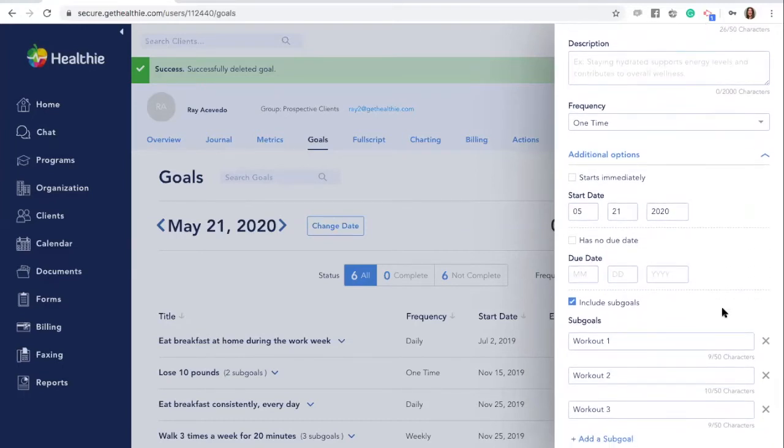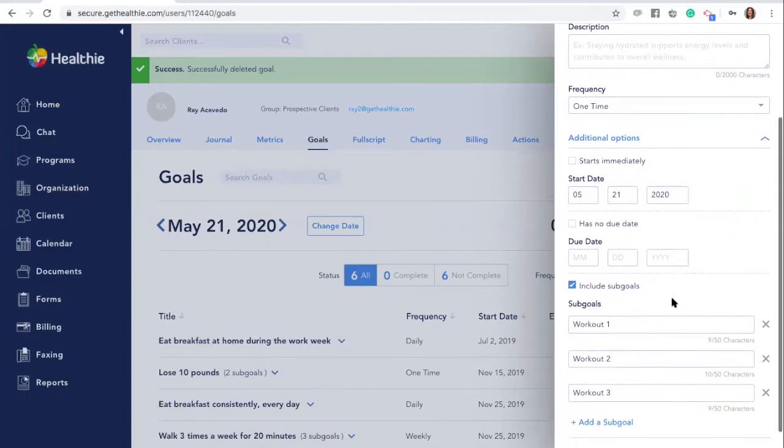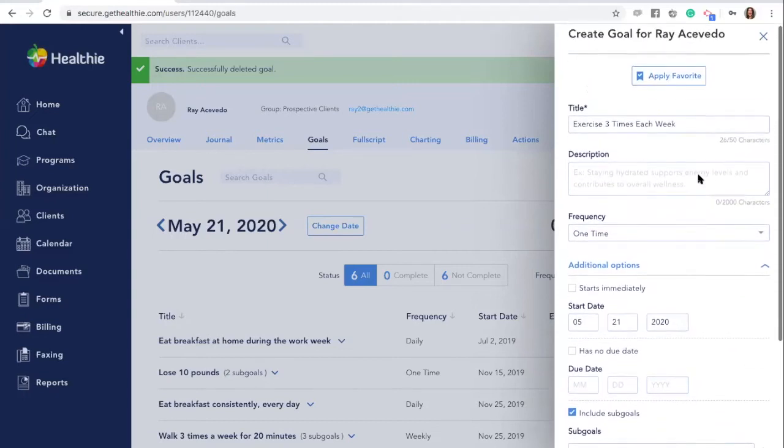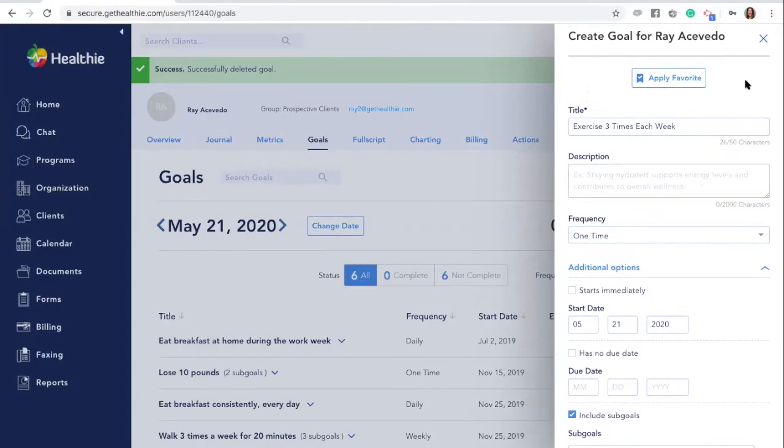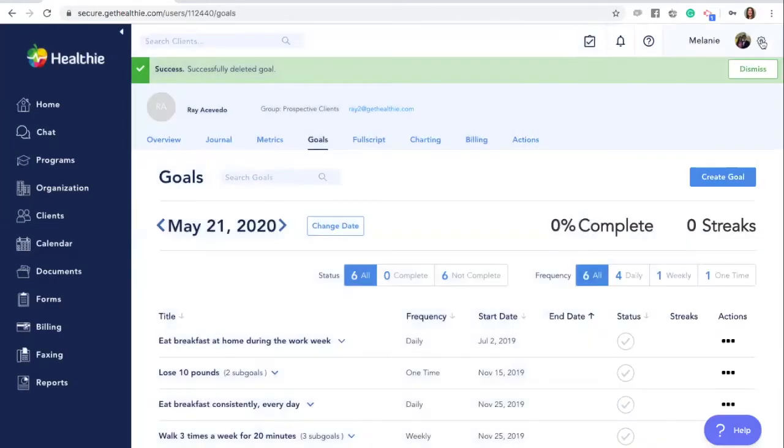Sub-goals and goals in general give wellness providers insights into your client's progress. As your client completes their goals, you will be able to see the updates. We'll review progress indicators like goal streaks and goal completion percentage rates in a later section.